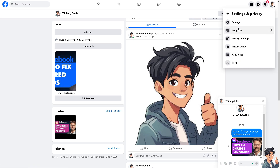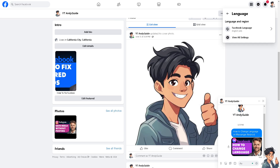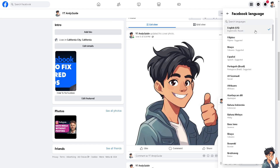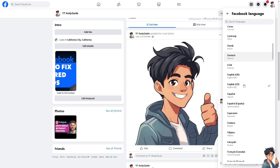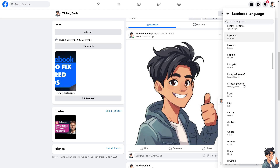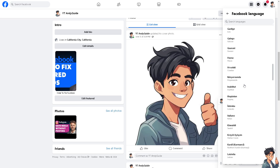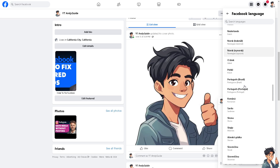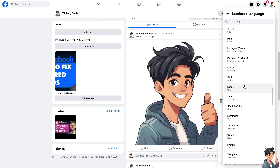If you switch over to your Settings and Privacy and you see the Language option, click on that. Then click on Facebook Language and you will be able to see all the options you can choose from. That's one way to change the Facebook language.